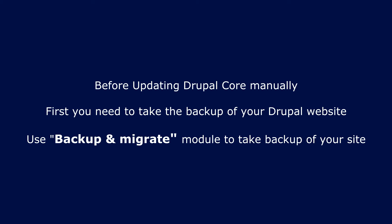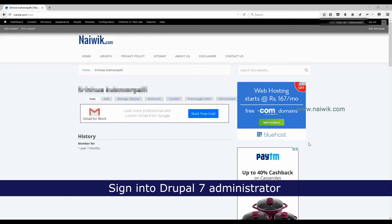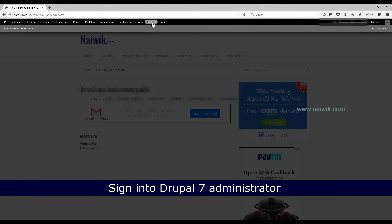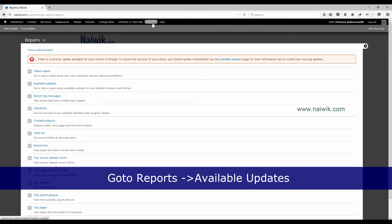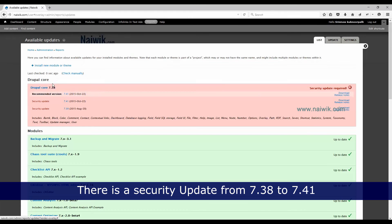In this video tutorial we're going to see how to update Drupal core manually. To do this you need to log into your Drupal administrator. Once you have logged in, go to Reports and click on Available Updates. Here you can see there is a security update for the Drupal core.